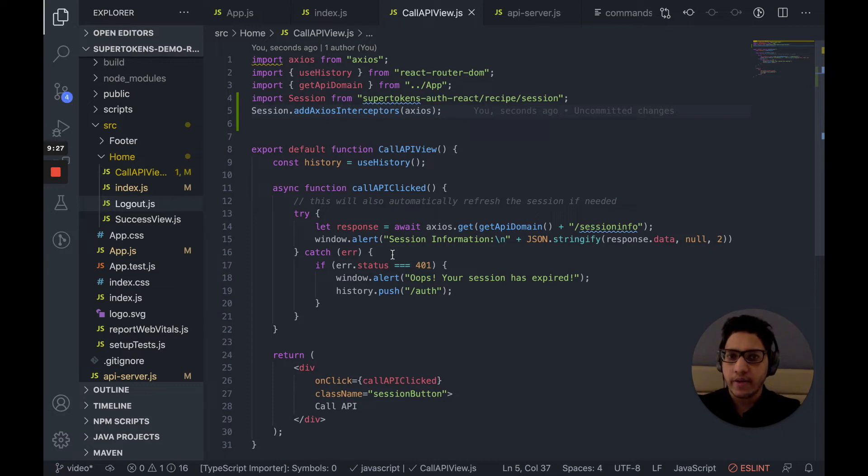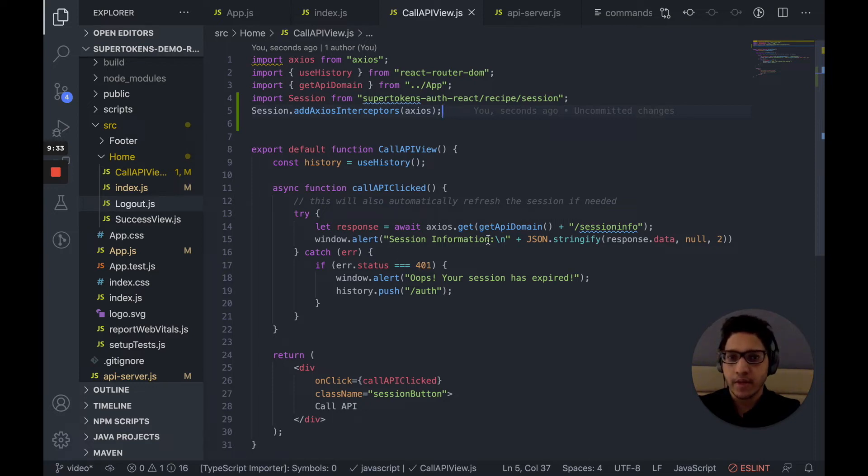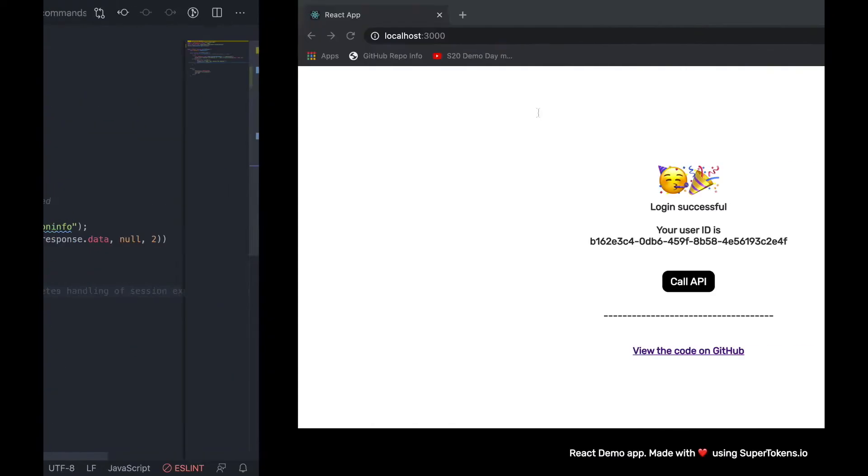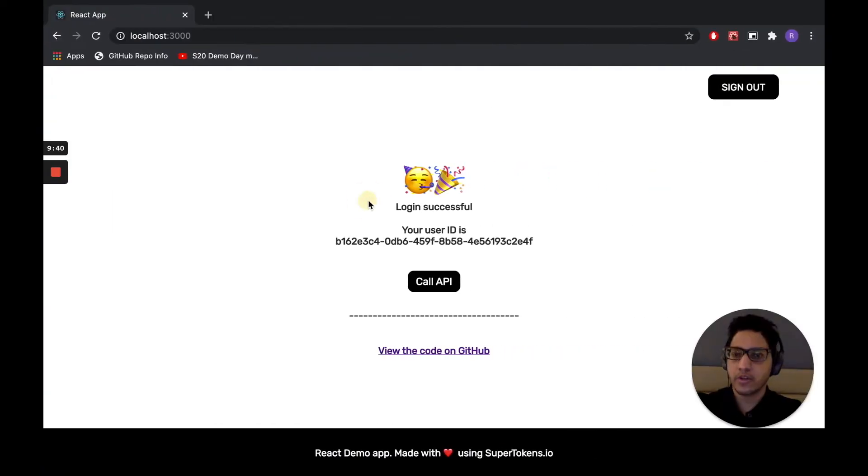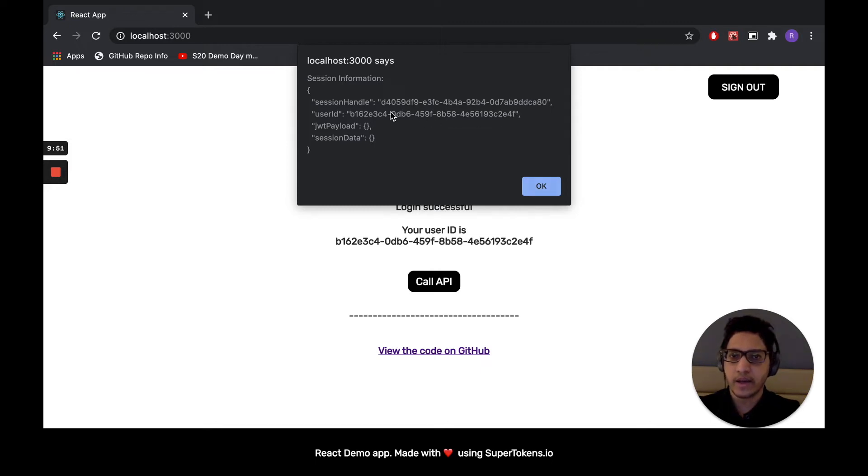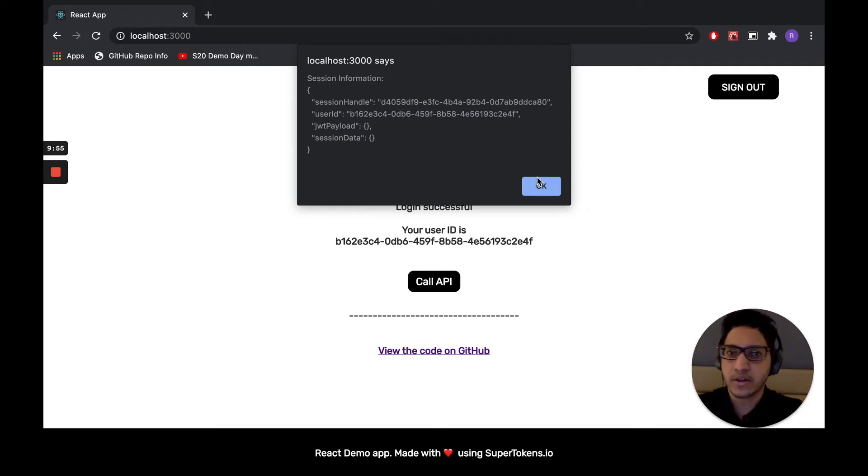And the rest of the component is just calling the API, just like you would normally do, and displaying the information in a window.alert. In case the session is expired, we redirect the user to /auth. So let's go ahead and reload the page and call this API. There you go. So we can see the session information and the user ID that the API has is the same as what the front end has. Therefore, we set up sessions correctly.